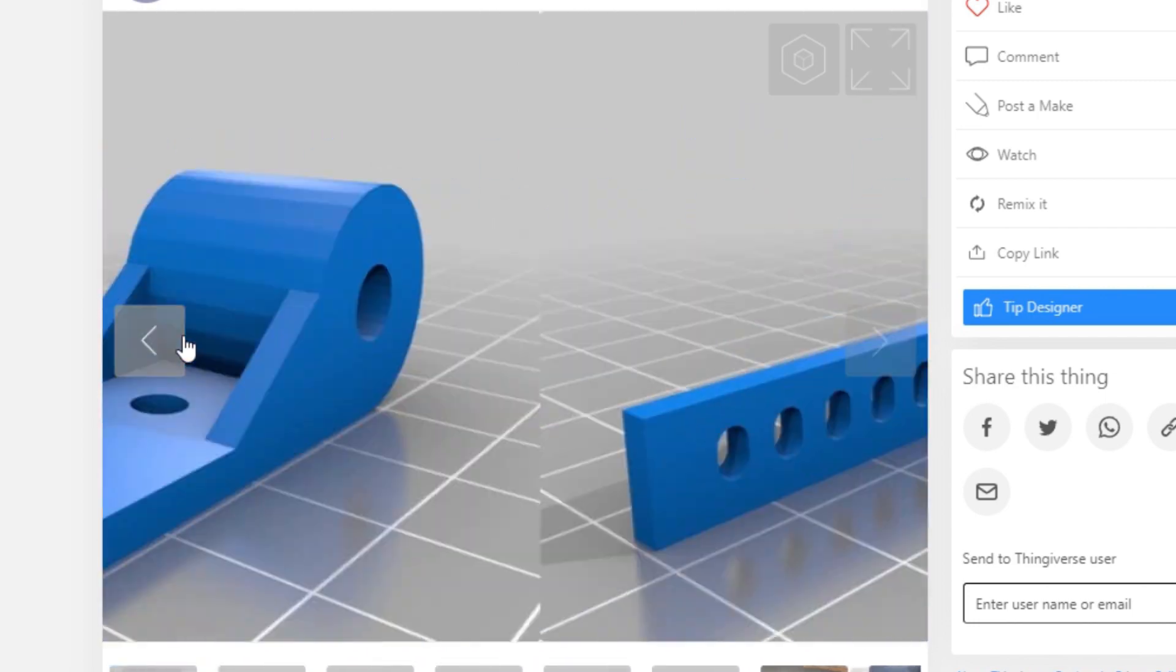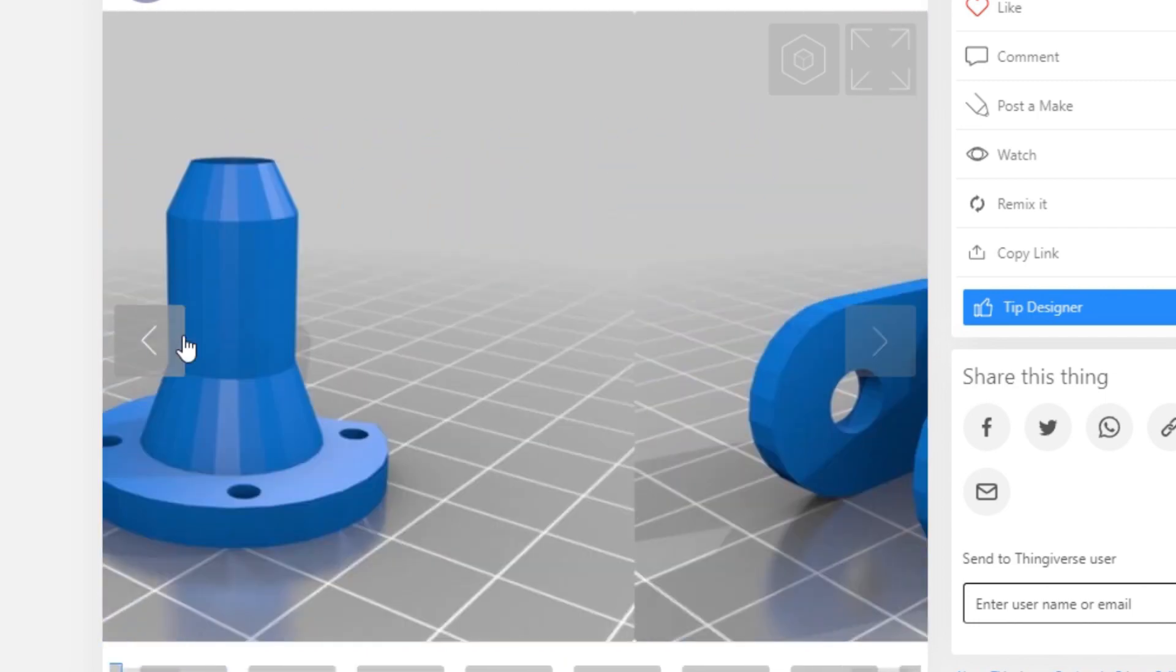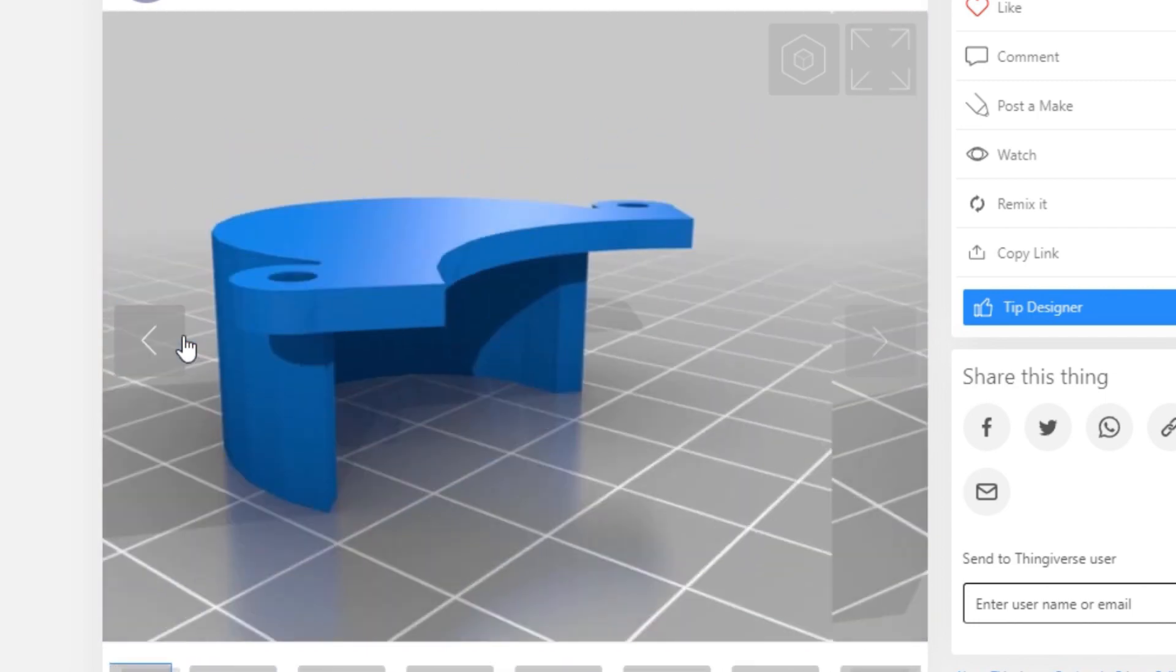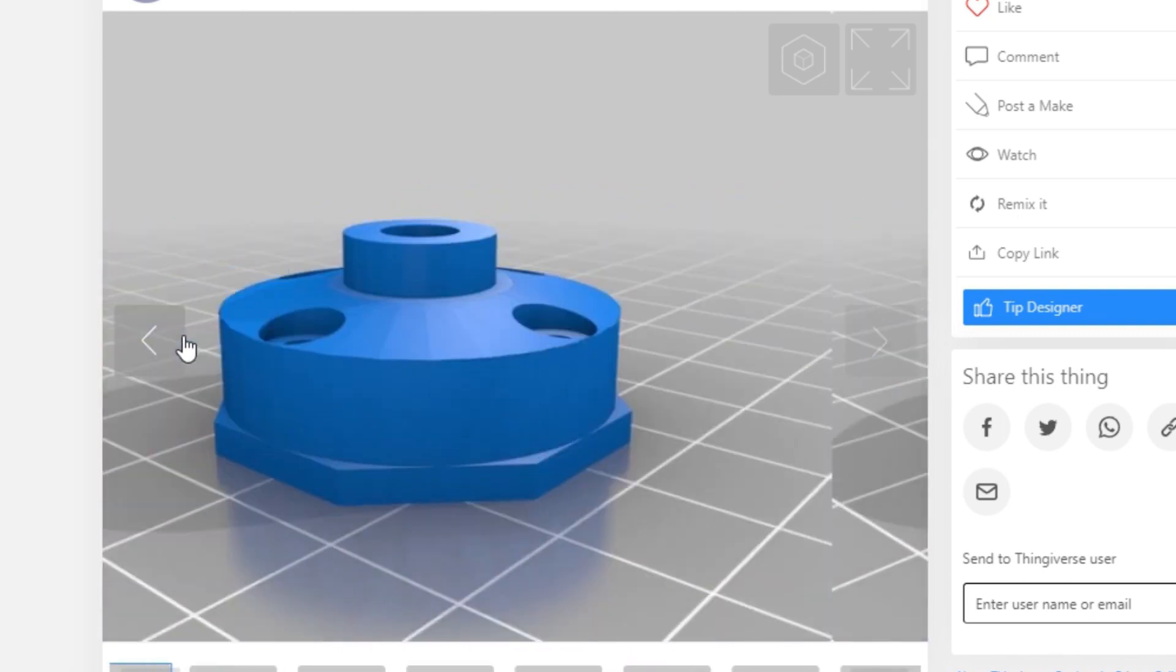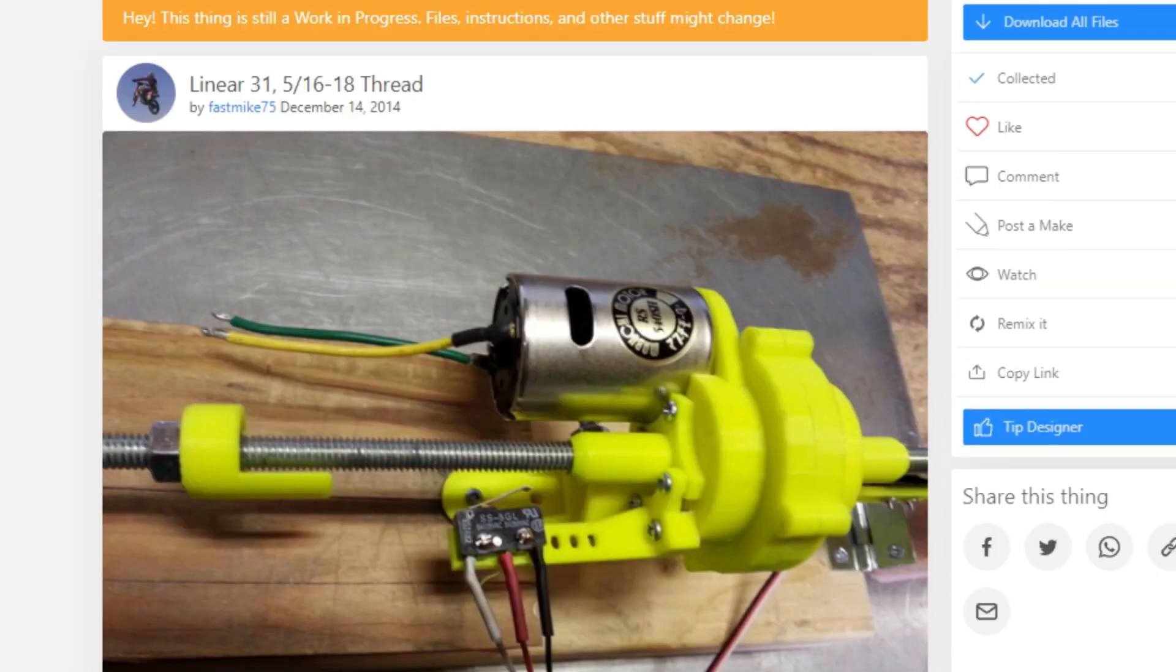I like this design because it uses a minimum number of parts, and it seemed like it would be a good place to start. So, let's take a closer look at these parts.